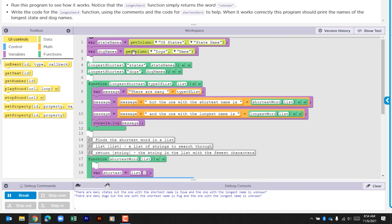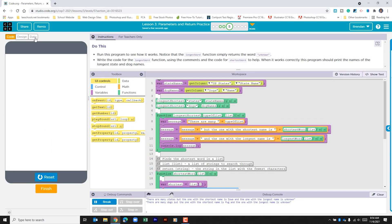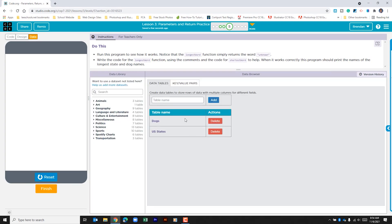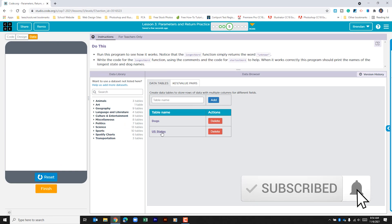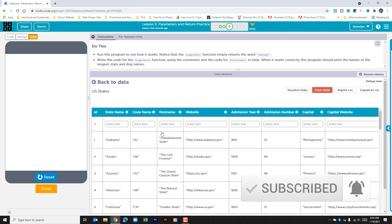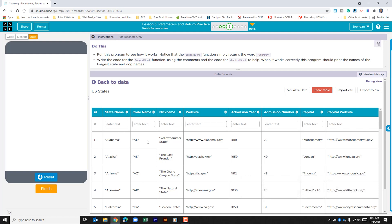The first thing I see is that we have two variables being created. The first is called state names and it's getting information from a table. If we click data, we can see that we have two different tables here. Let's go ahead and look at states. We see it's a pretty simple table and it has a state name, some abbreviations, websites, and different things. It's looking at this first column, the state name, and it's pulling that information.